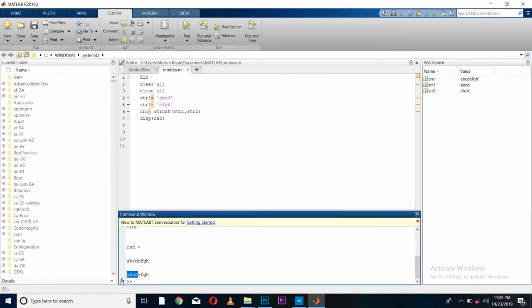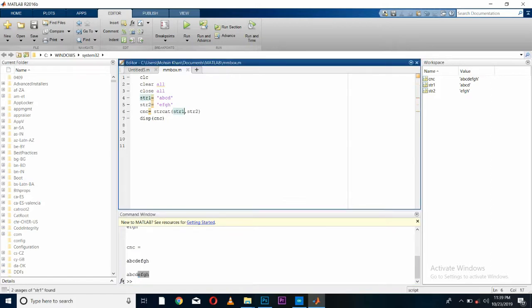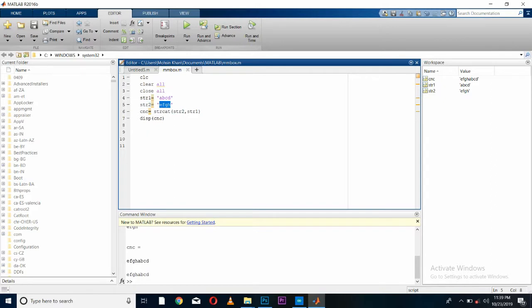What if we change the order of these two? If I'm passing string2 first and string1 second, then save and run. Here you can see both strings are still combined, but in the order we sent the values to the function. Here we sent string2 first which stored 'EFGH', and string1 which stored 'ABCD', so it has combined both strings in the order of our variables and printed it on the command window.